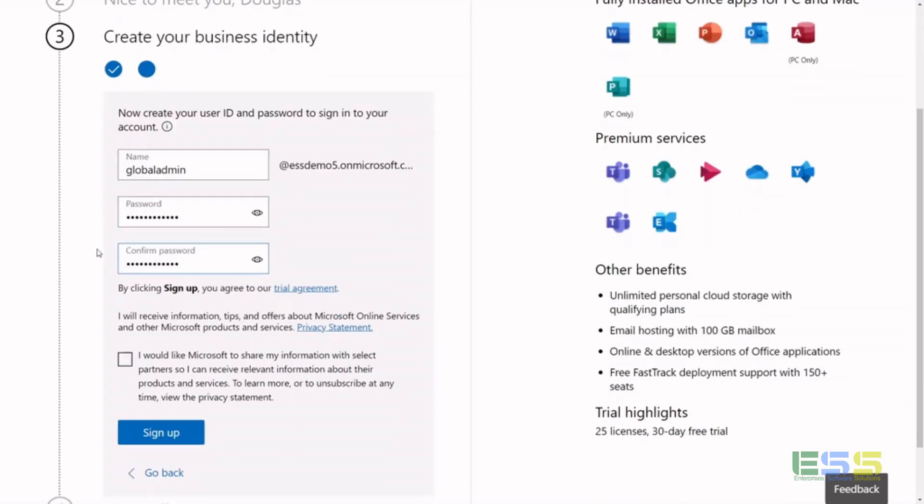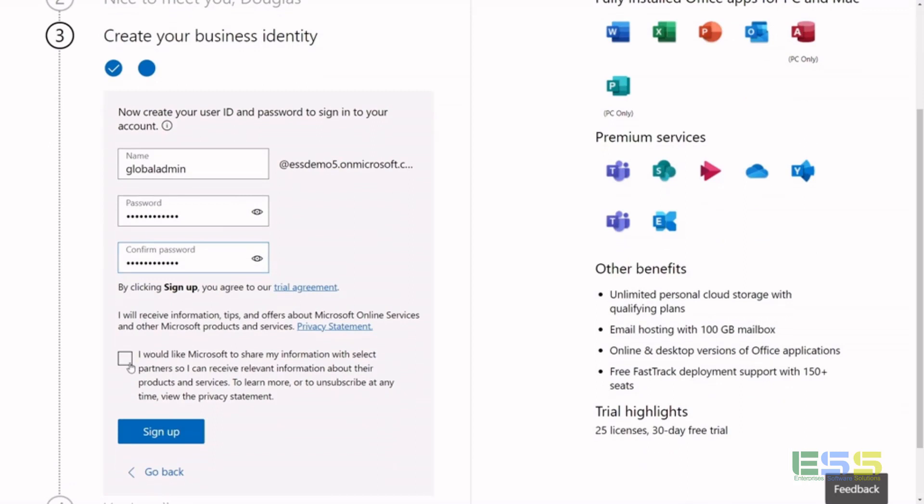Make sure you check and read your terms and conditions, and you're going to hit sign up, and this will give you a 25 license, 30-day free trial to an E3.